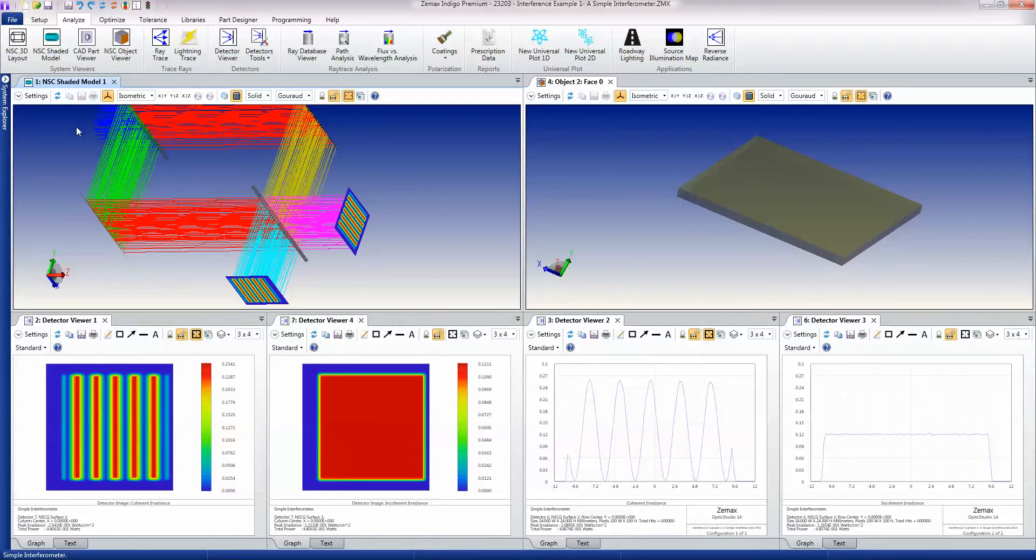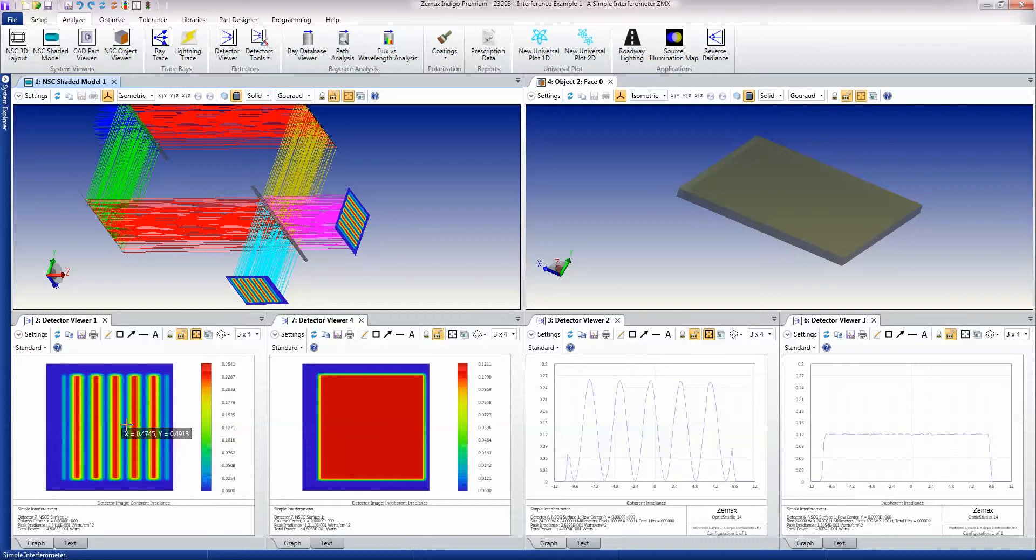But because we're putting a laser beam through here, we can see interference between the two beams giving rise to this fringe pattern.